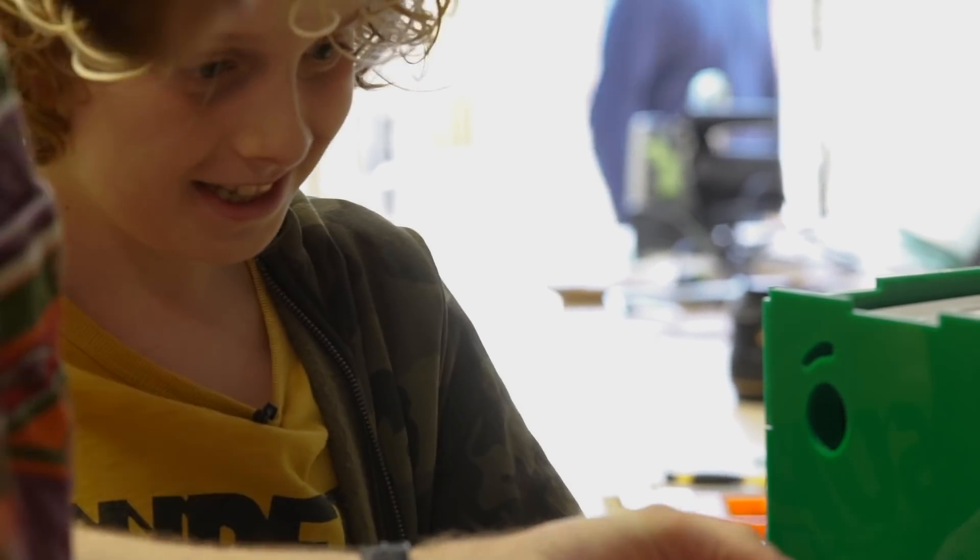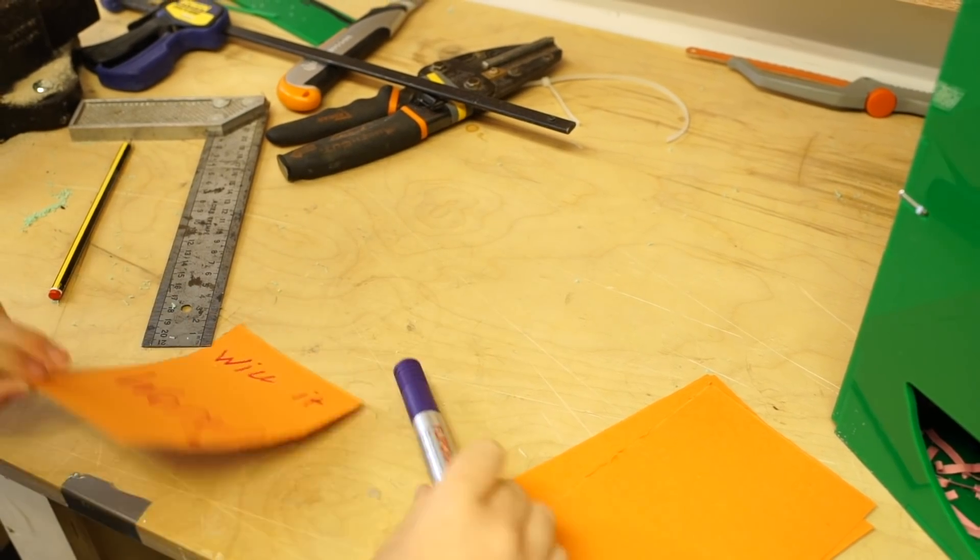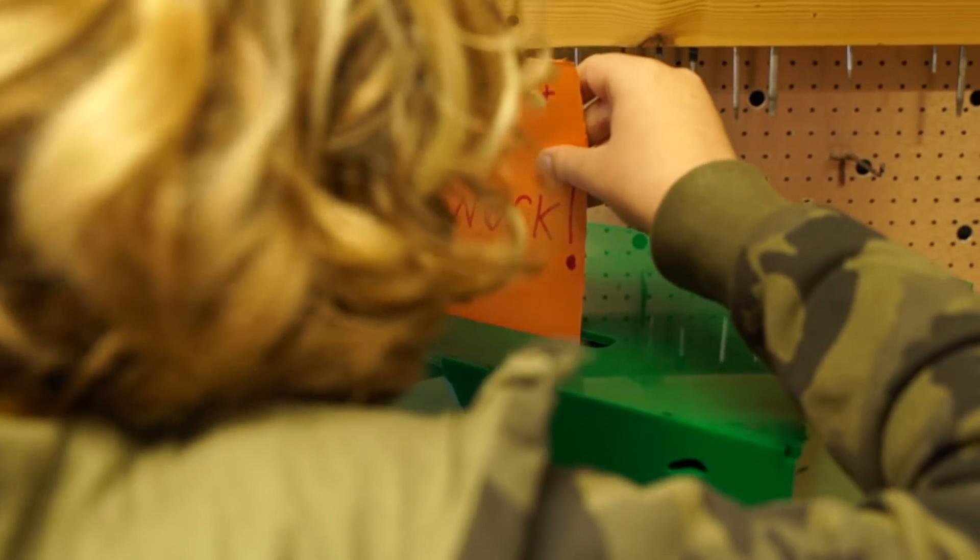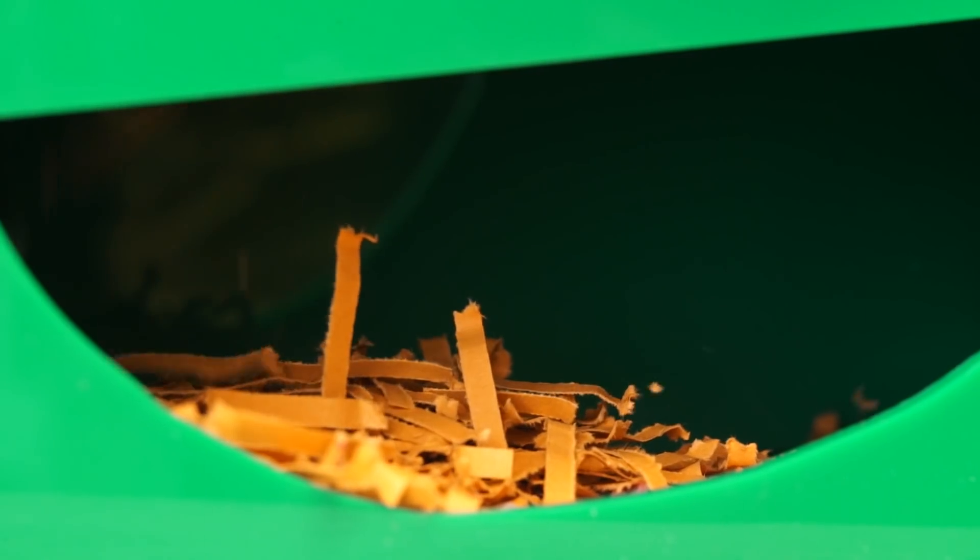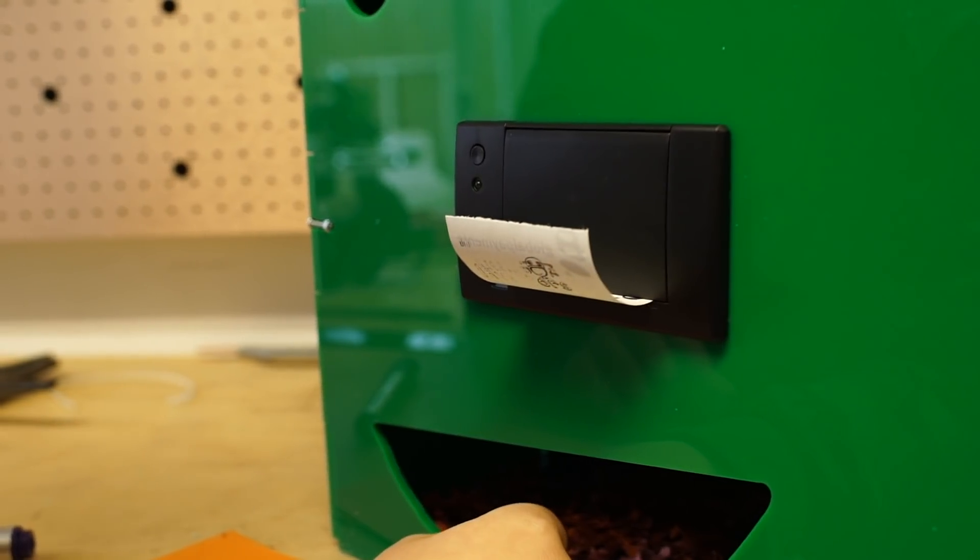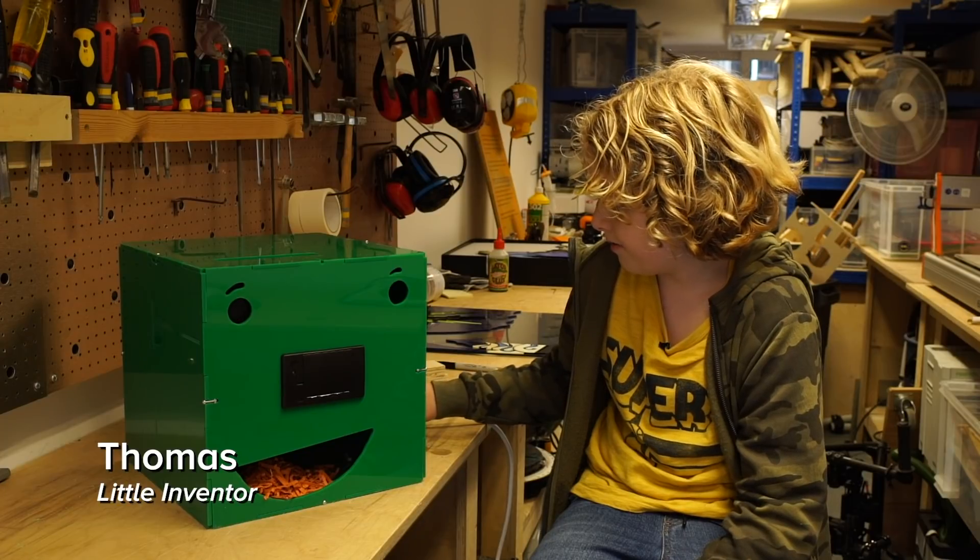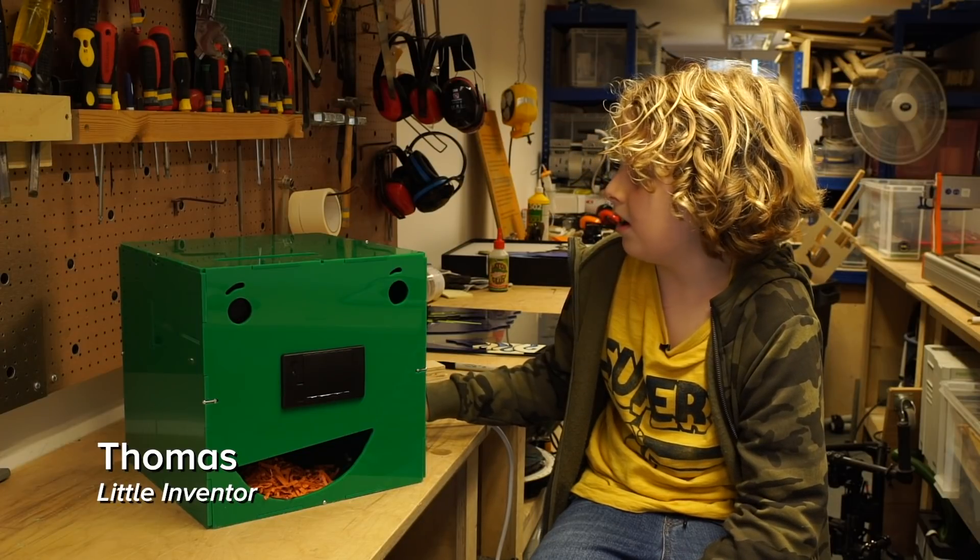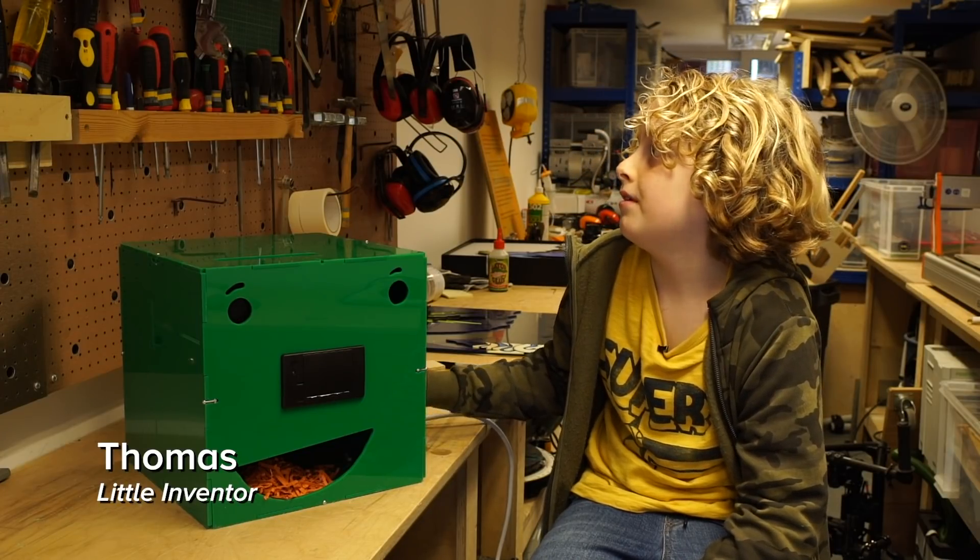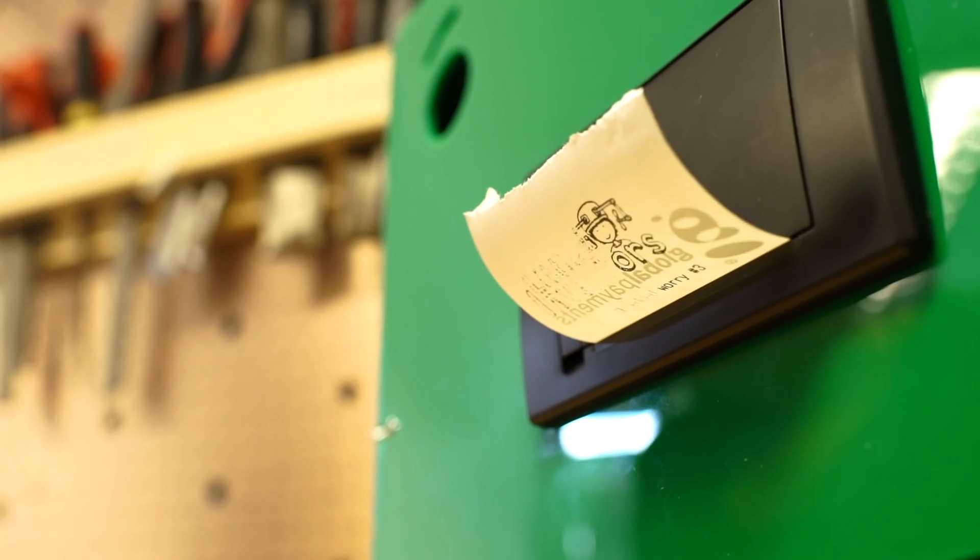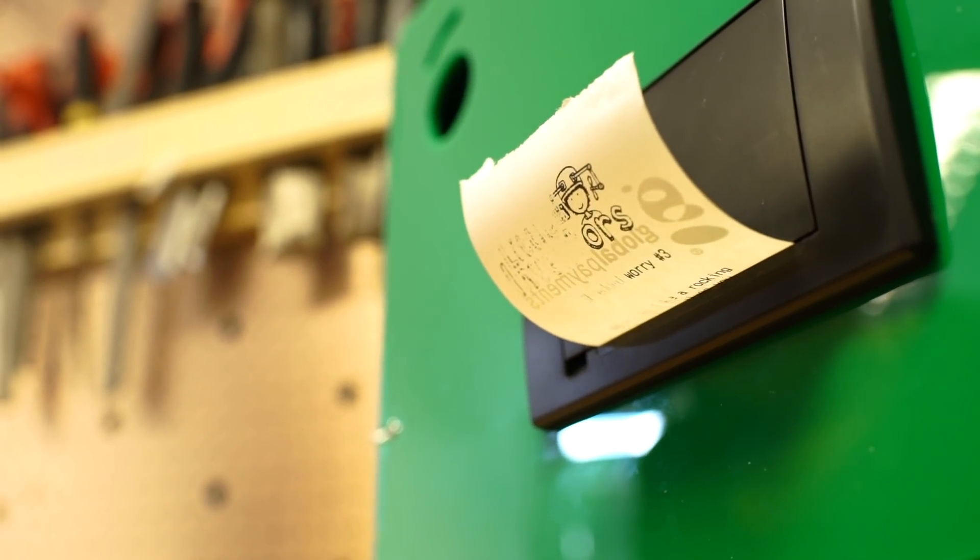Thomas, he came up with a worry shredder. It's a box, it's got cards on the top and you can write your worries and it's got a shredder in it, so you just put it through and then it sort of prints out words of wisdom for you on how to deal with worries and then you can even get a chocolate at the end. I decided to invent this so I can get over my worries and to try and make other people happy.